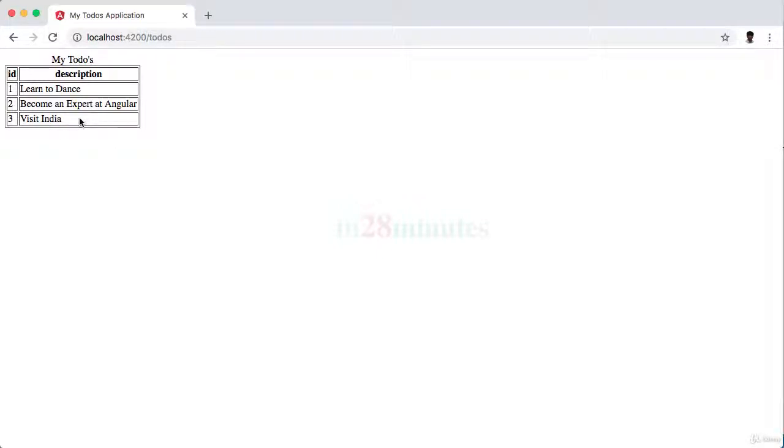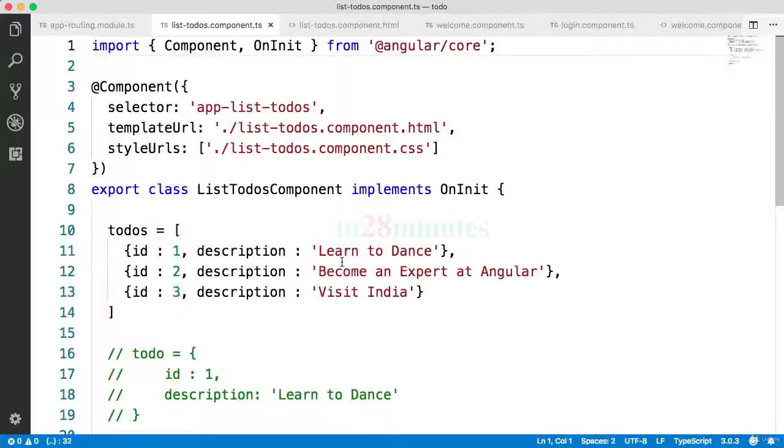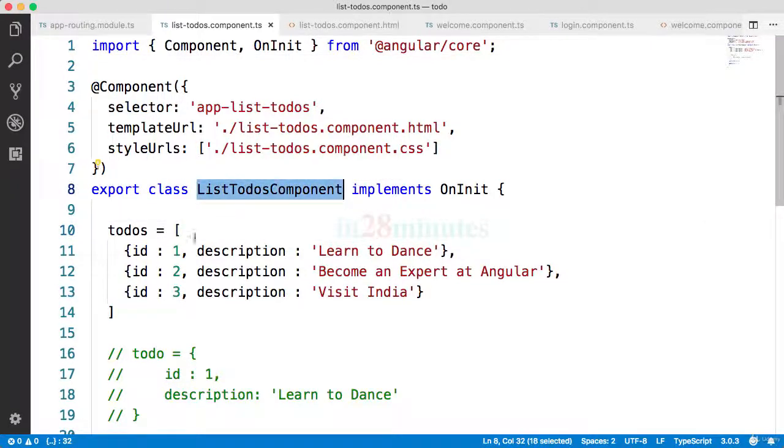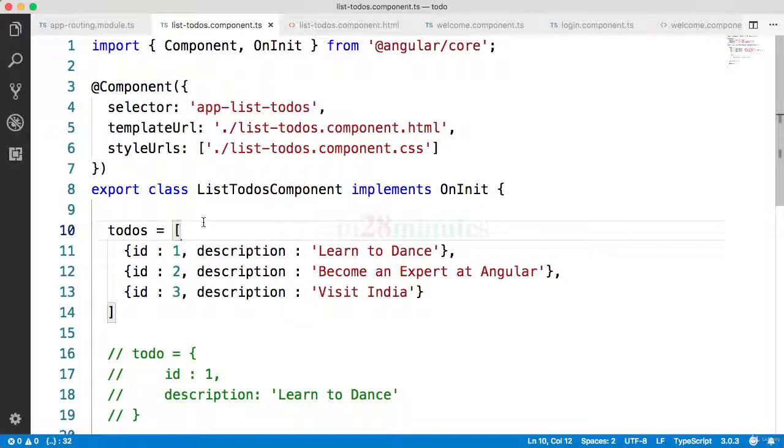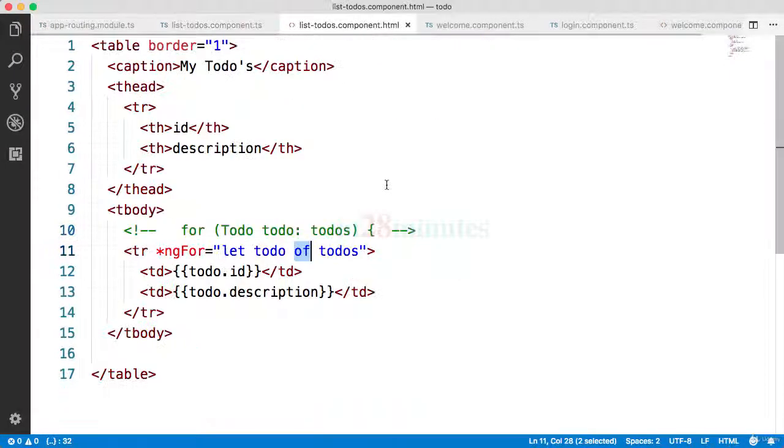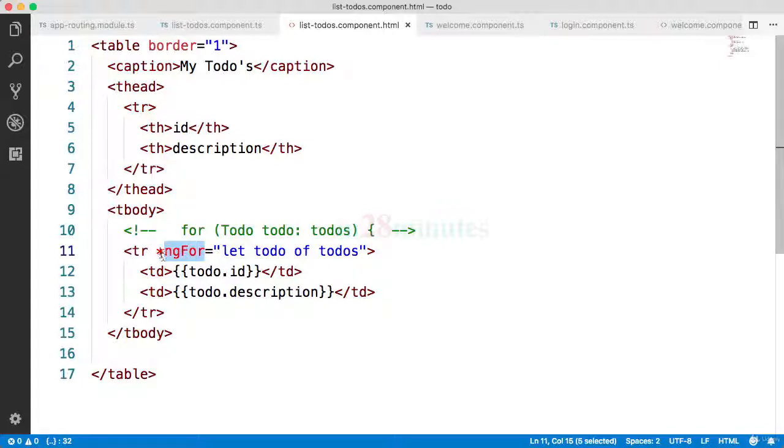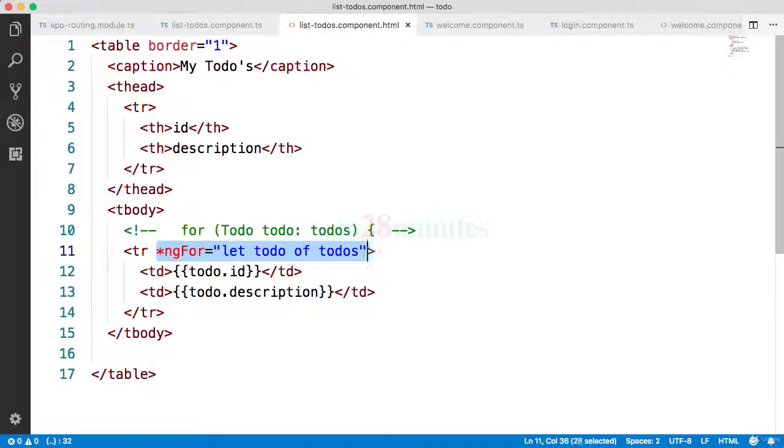And if you go back to the todos page you would see that all the todos are populated. So we see my todos, ID description, one two three, and all that fun stuff. In this quick video we added in a list of todos. We created a component called list todos, we added a list of todos, and we enhanced our view to show the list of todos. We used a new directive called ng for which is used to loop around.